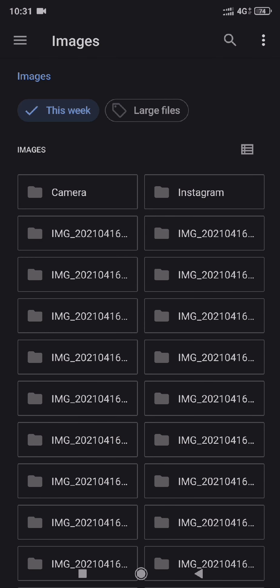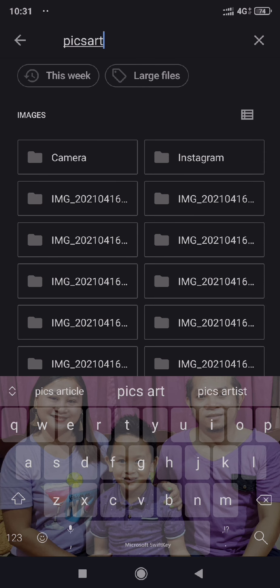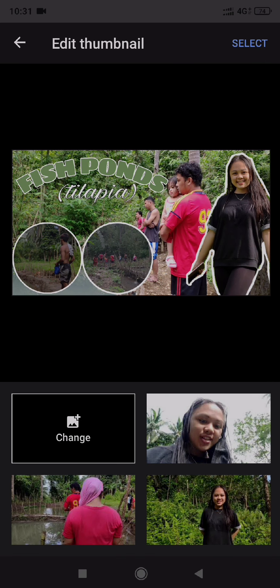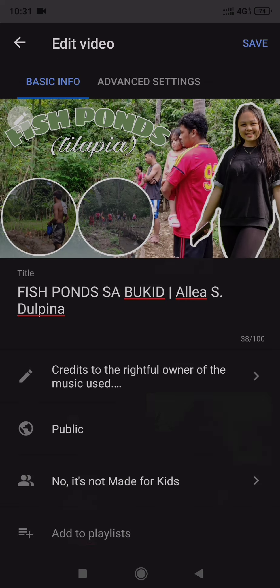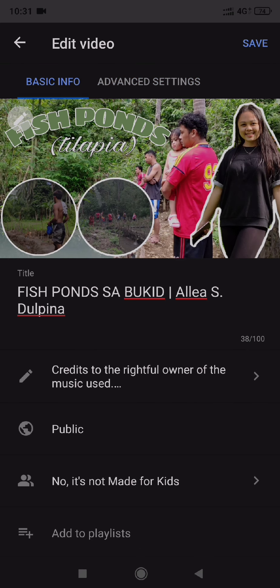I will also show you how I make my thumbnail, but for now let's just stick to this. Here, this is the one I am gonna select. So click select, and then save.